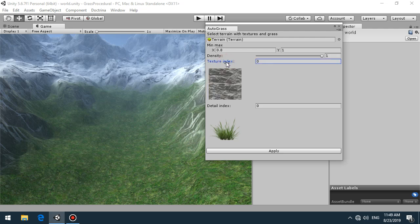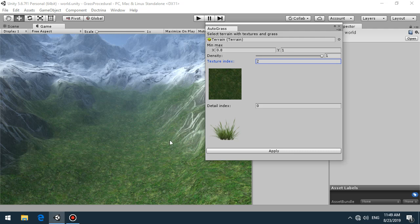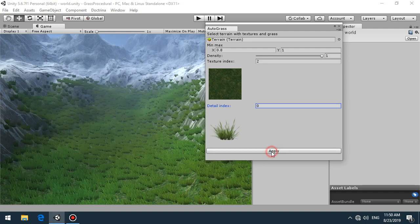For example, we want to cover grass on the green area of the terrain and select detail grass. Then simply click apply.